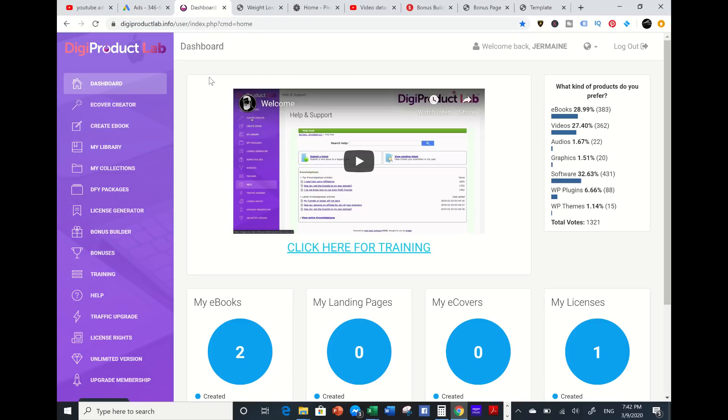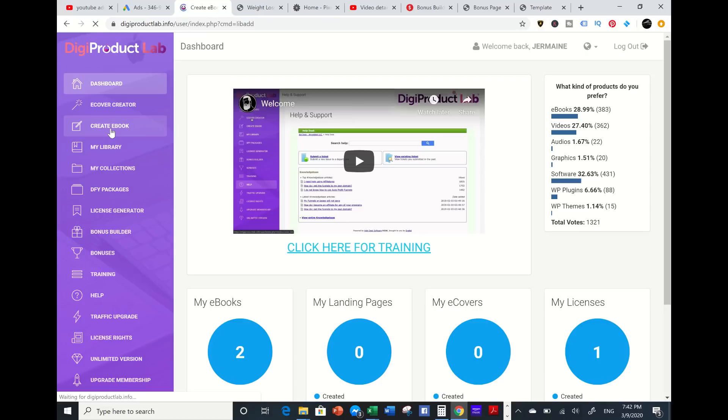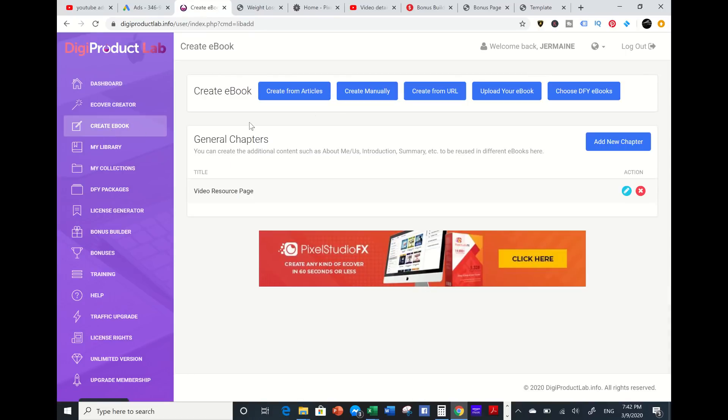Right now I'm in my dashboard and I want to create an ebook around weight loss. So I'm going to go into create ebook and it has five tabs.